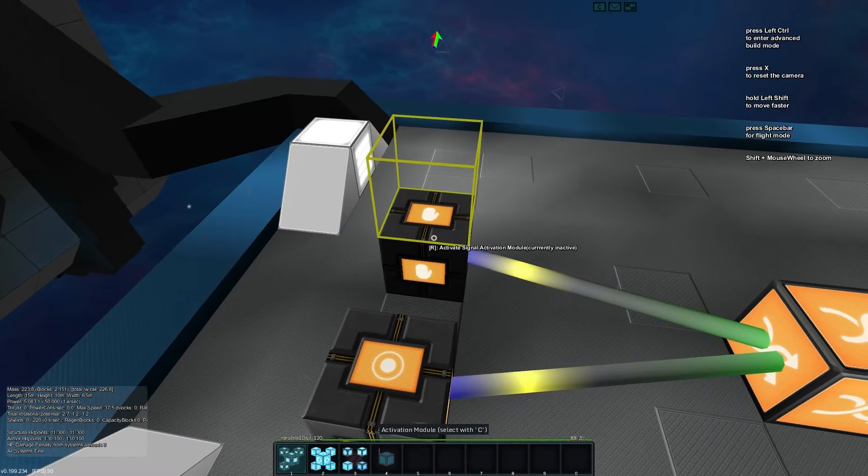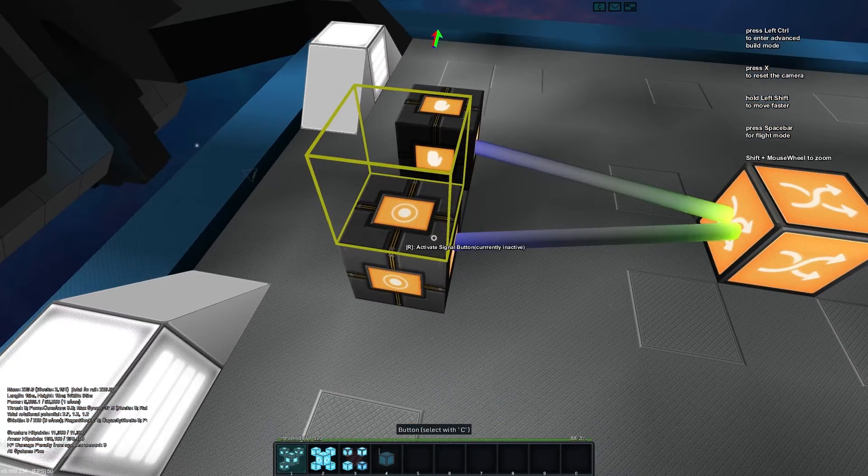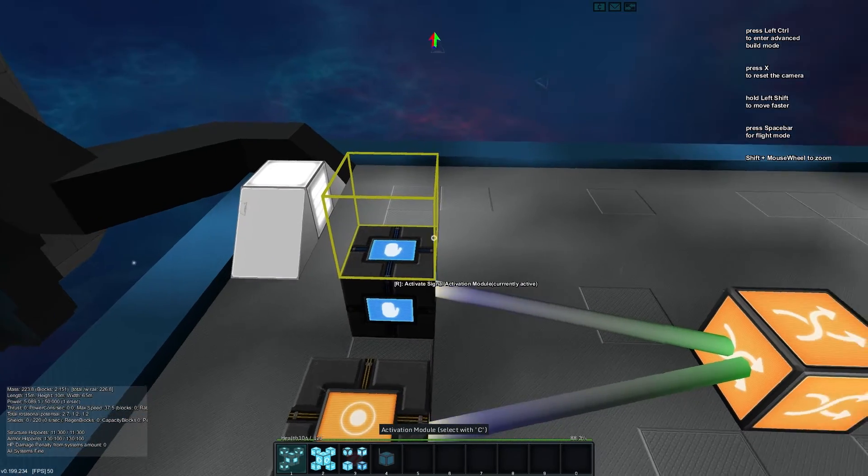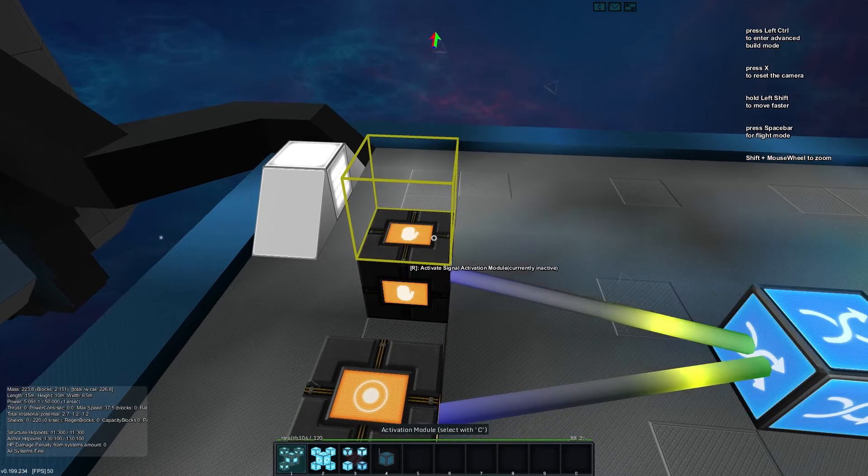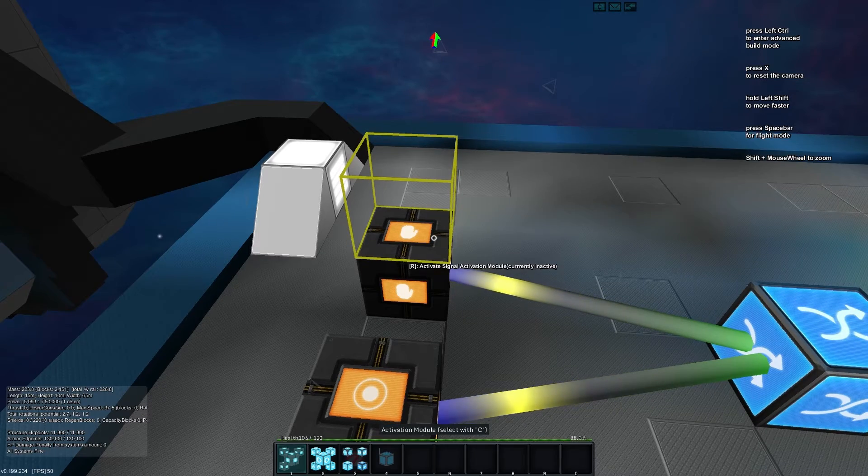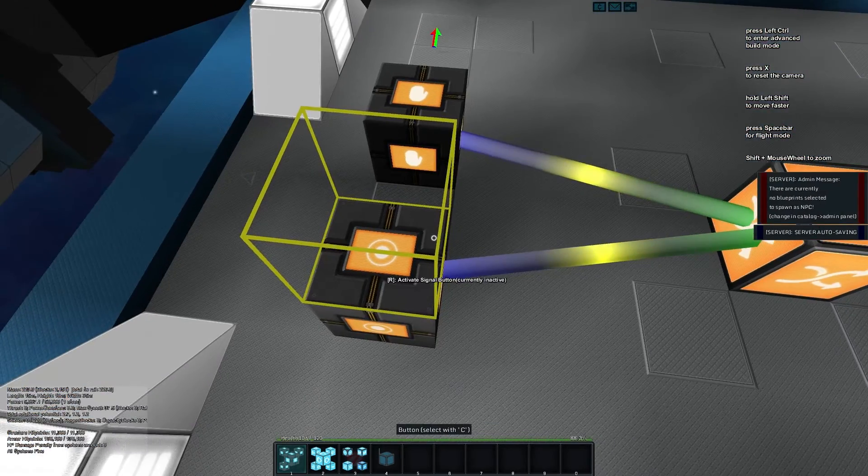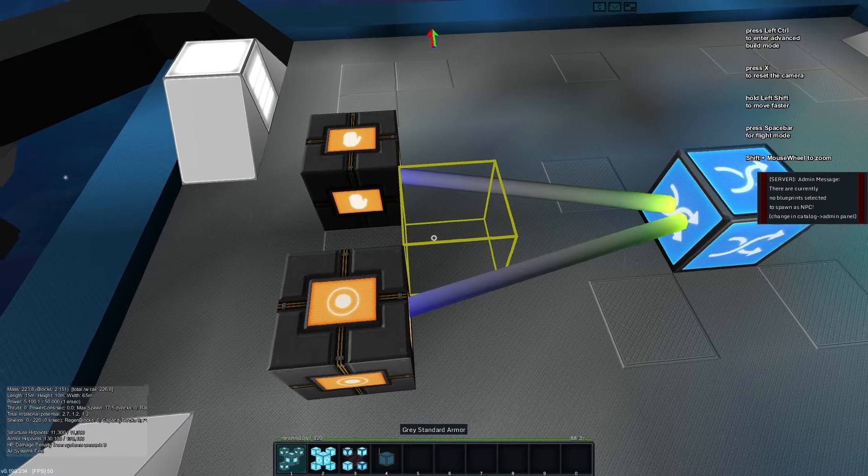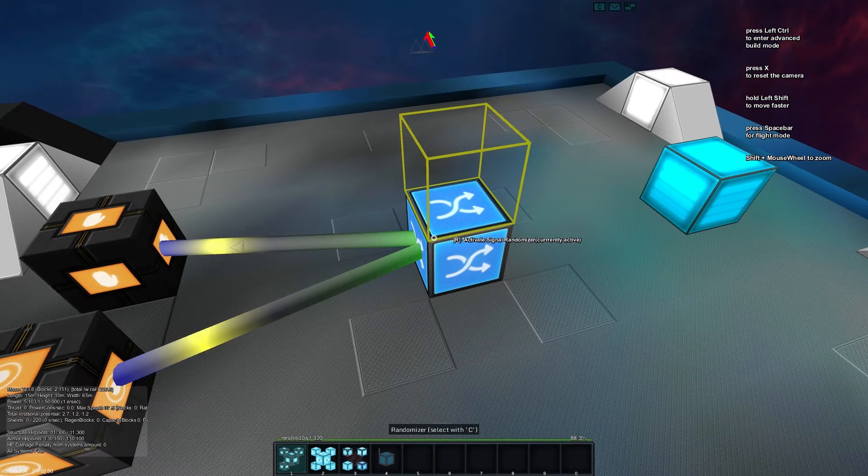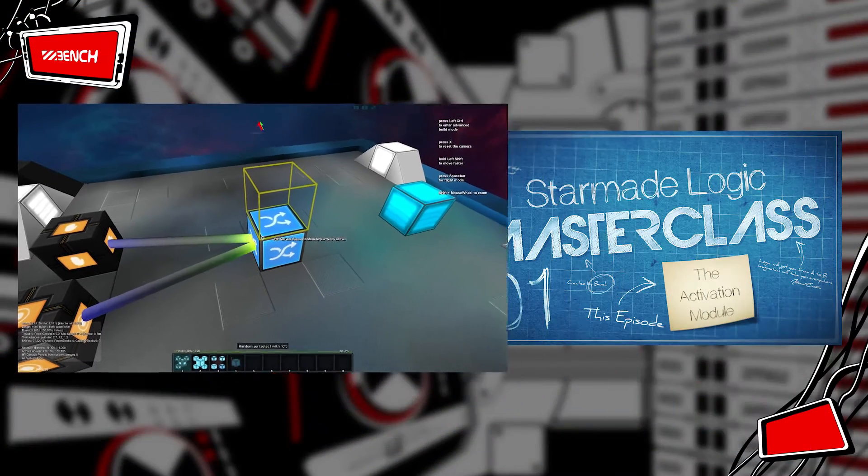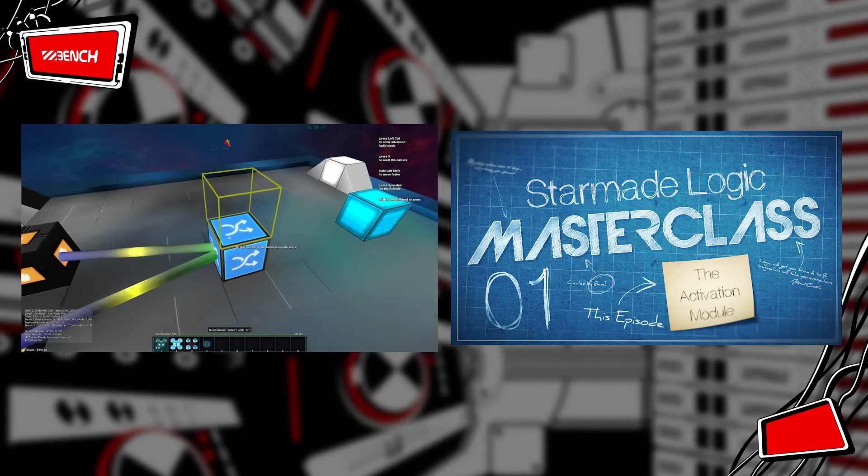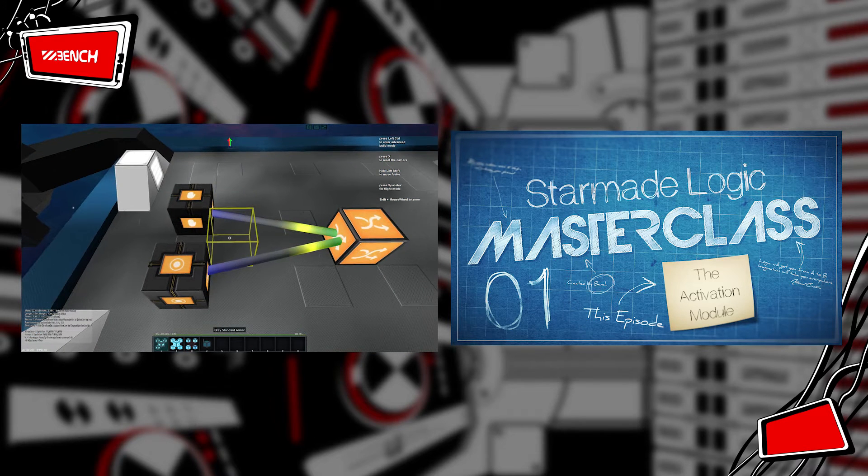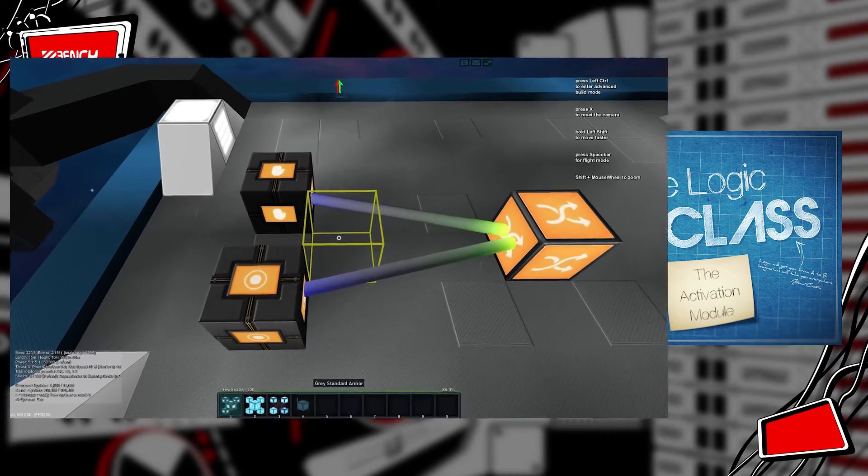We have activation modules and buttons and they both send out different states. If we toggle the activation module on, it's sending out an on state. If we toggle it off, it's sending out an off state. The button as well, when we toggle it up and down, it sends out an on state and then also sends out an off state. If you want to go more in depth with how states work, you can check out my masterclass series. It goes into a little bit more regarding that.